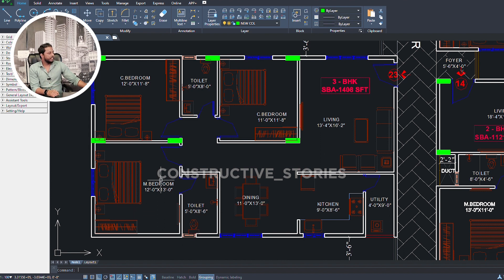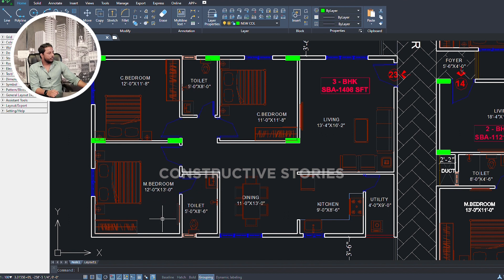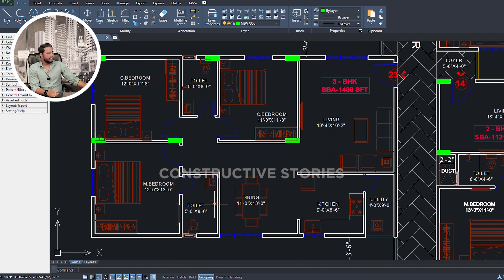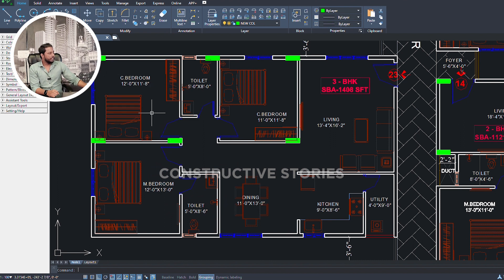We have an internal toilet. The master bedroom is 12ft by 13ft with an internal toilet of 5ft by 8ft 6in. The second bedroom is 12ft by 12ft.